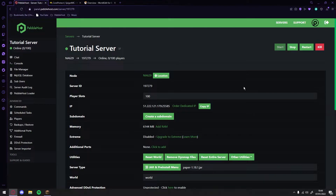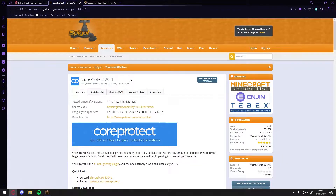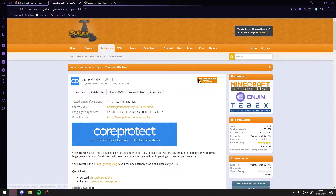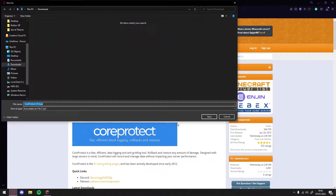Let's get right into it. First you'll want to come to this website here, which I'll leave in the description below. Here we can download CoreProtect. As you can see it's been tested on 1.14 all the way up to 1.18, so these are the versions that will work with it. Now we want to click Download Now. It may ask you where you want to save it, and we'll just keep it in our downloads and then click Save.